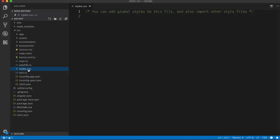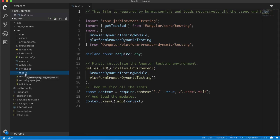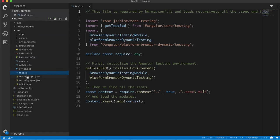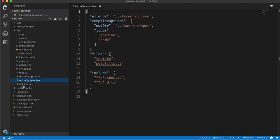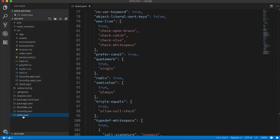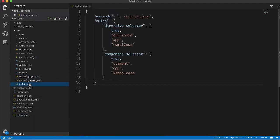Then we have polyfill.ts, which compiles and converts your TypeScript code to native JavaScript. Then there is styles.css — if you want to include CDN links or CSS files from node_modules, you can import them here and they will be added to your running project. We also have test.ts, which executes when you run your application in test mode and performs testing using karma.conf. Then there are tsconfig.app.ts and tsconfig.spec.ts for app and testing respectively, and tslint for your app folder — for syntax highlighting, debugging, and error reporting.